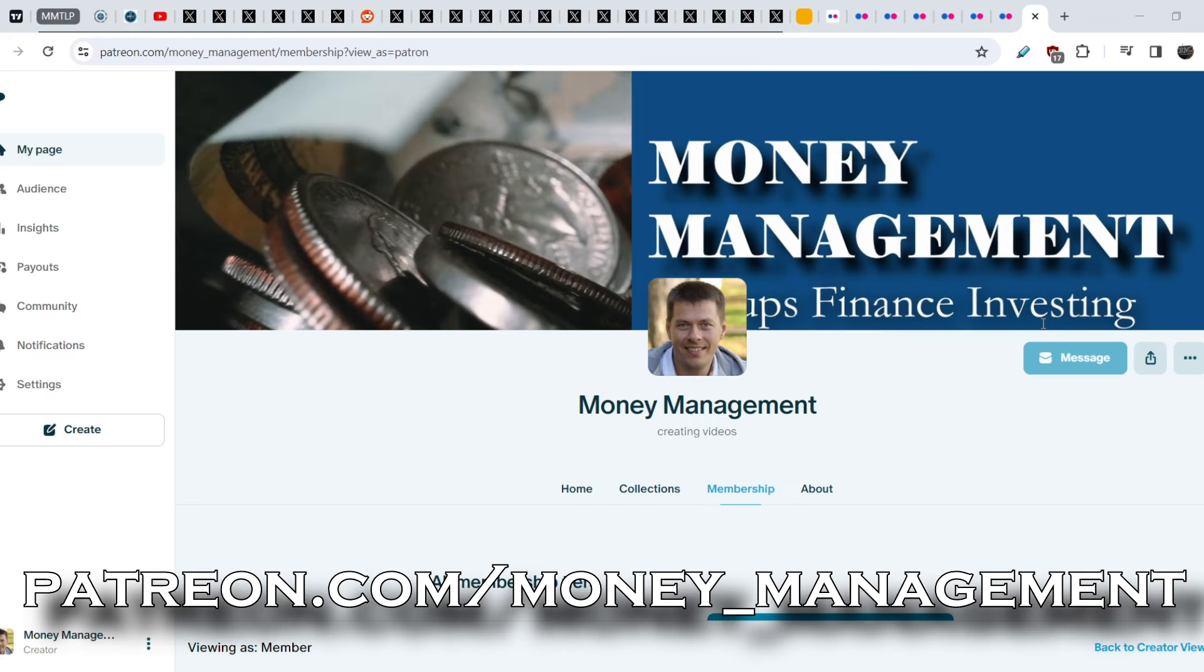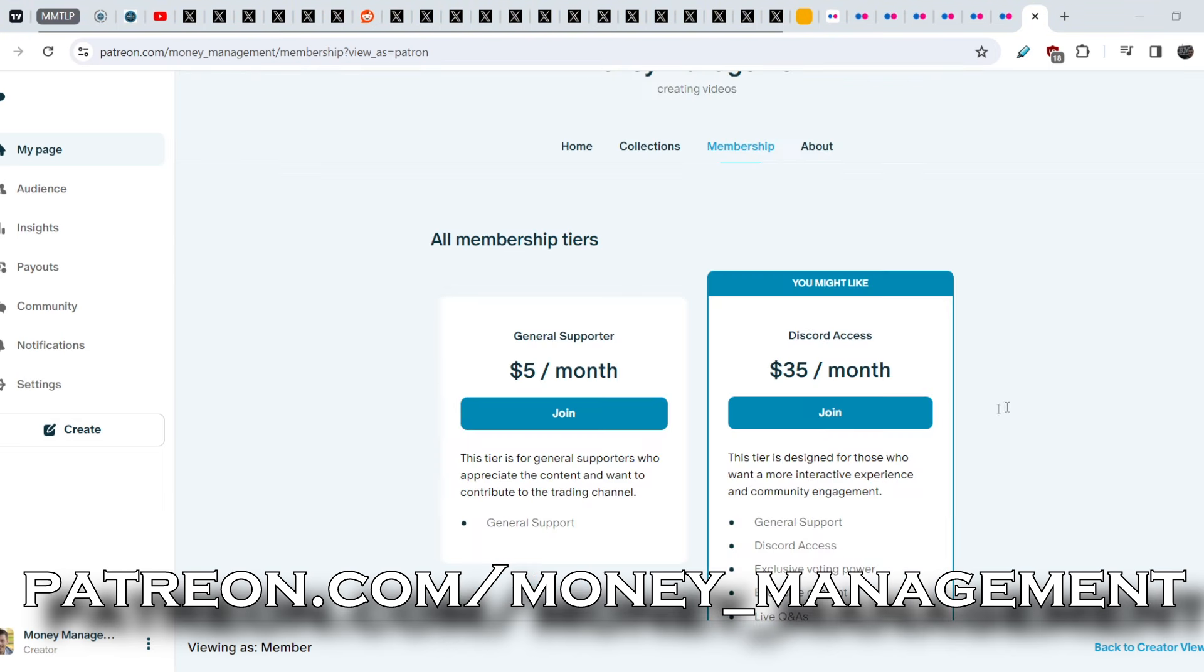Therefore, if you believe that I am providing useful content for you and wish to support me, you can join my Patreon account. For $5 a month, I will add your name to my list of supporters, if you wish. Thank you in advance. The link you can find in the description below.